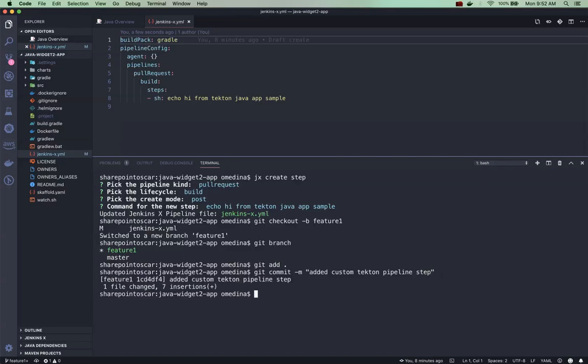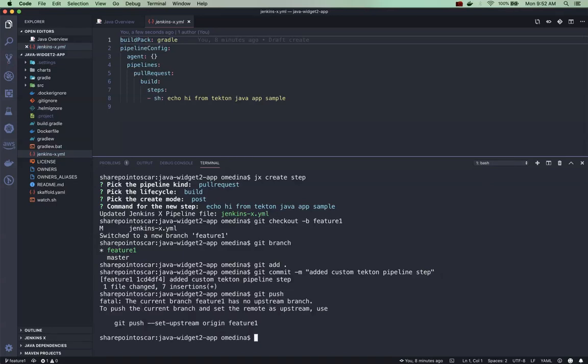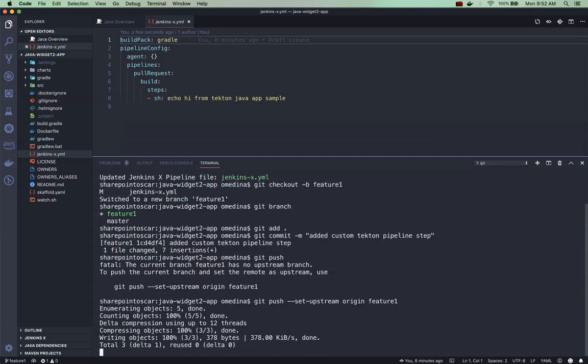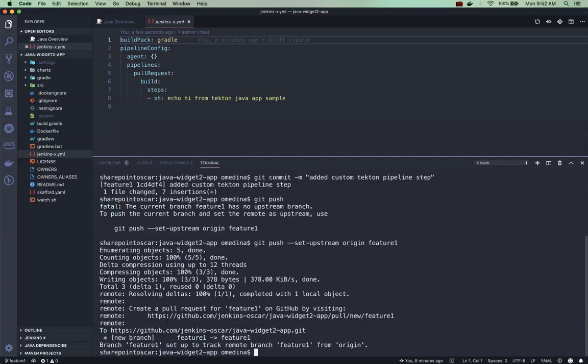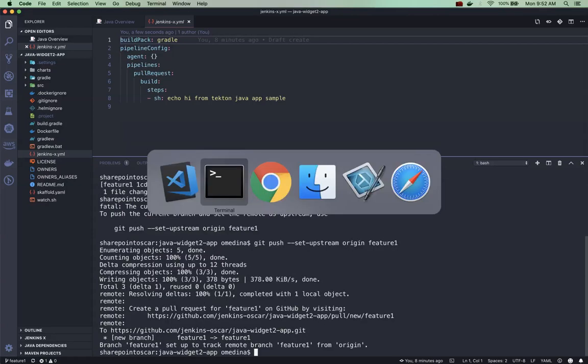And so now we have our feature branch. I'm going to go ahead and say git add my changes, and just a simple message. We're going to set our branch to the new feature branch we created for our pull request.